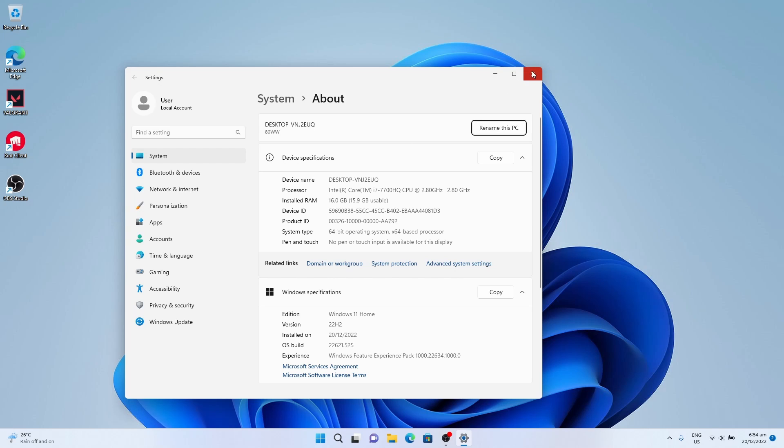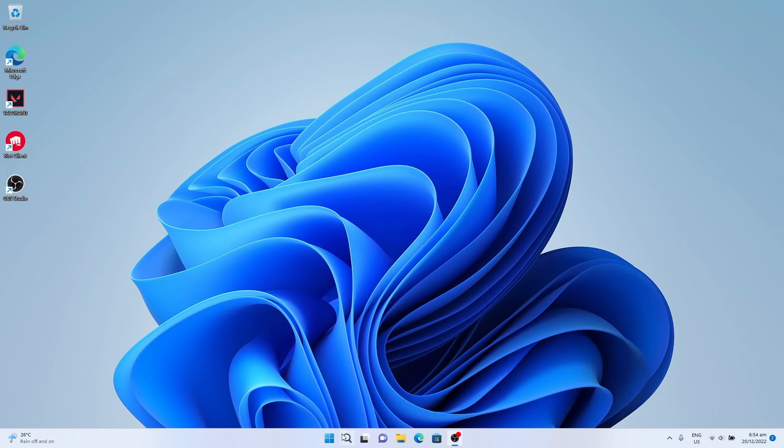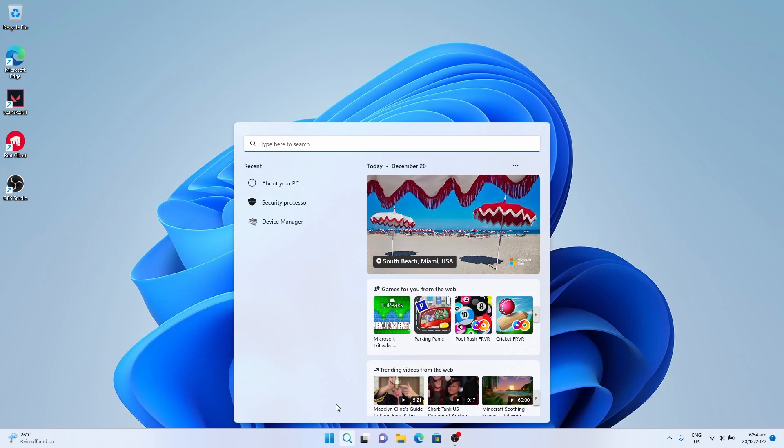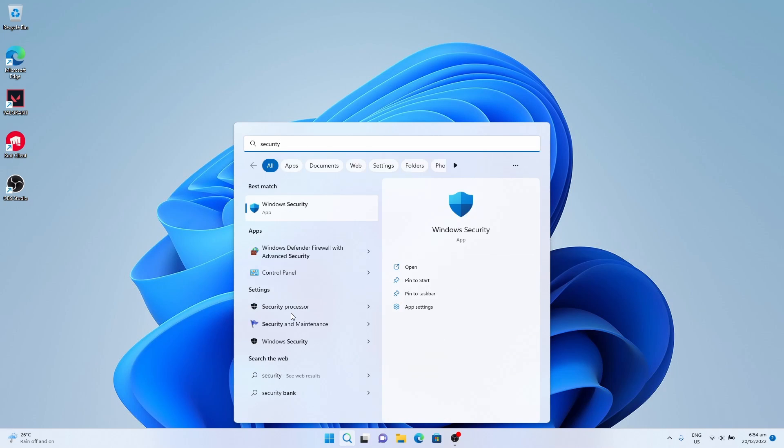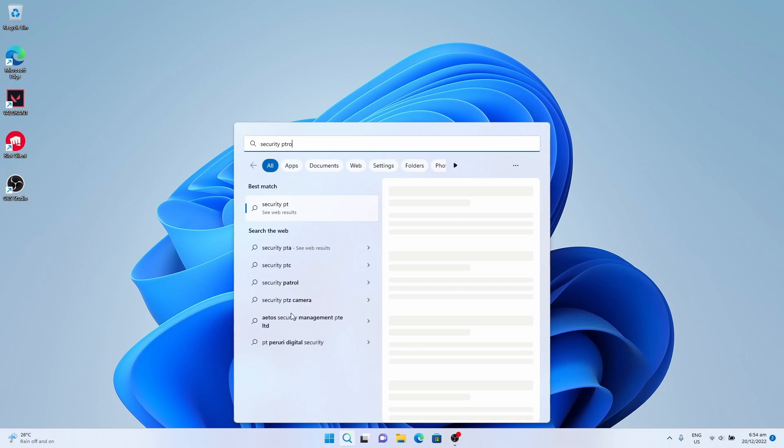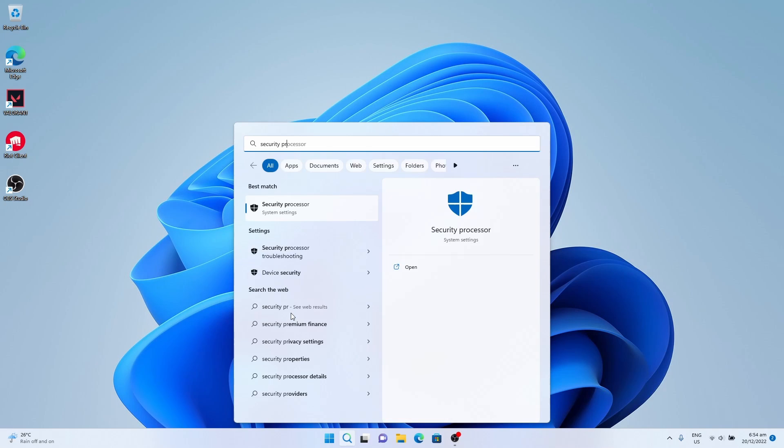Next is to check the TPM 2.0 support. Go to Security Processor.